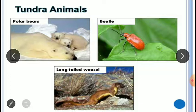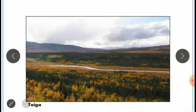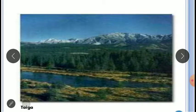Taiga is also a type of coniferous forest found at the foothills of the Himalayas, with lower temperatures and long stretches of needle-shaped trees like pine trees which are evergreen.